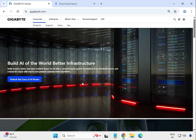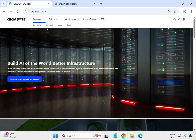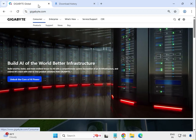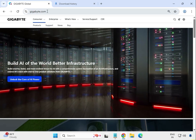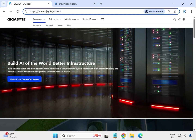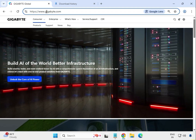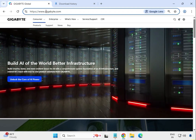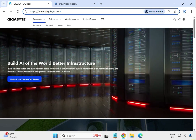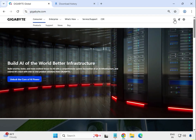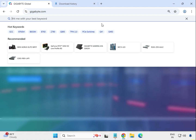Hi guys, welcome to my channel. This is how to download Gigabyte motherboard drivers. First, go to the website www.gigabyte.com. After that, click on the search button and enter the model number.